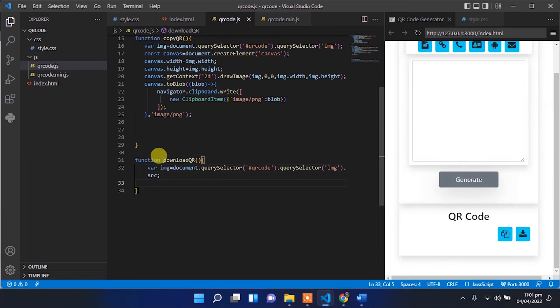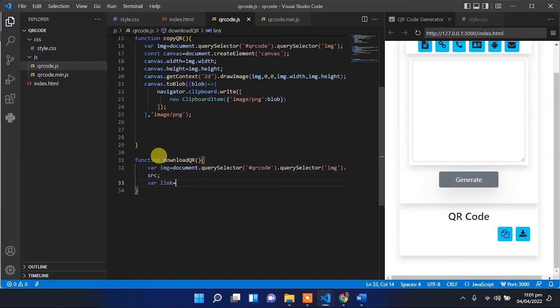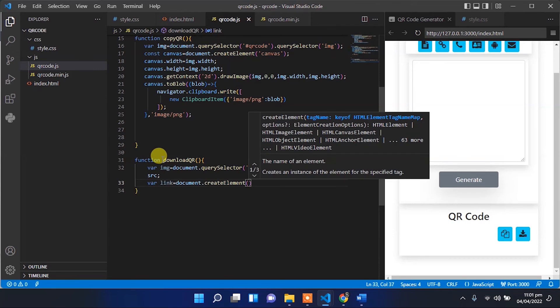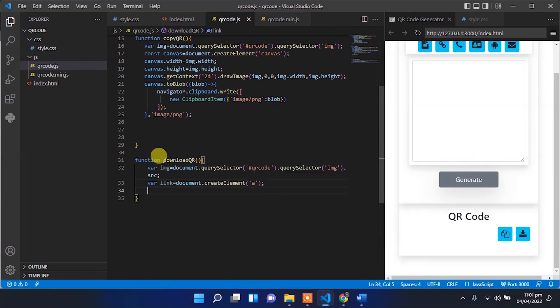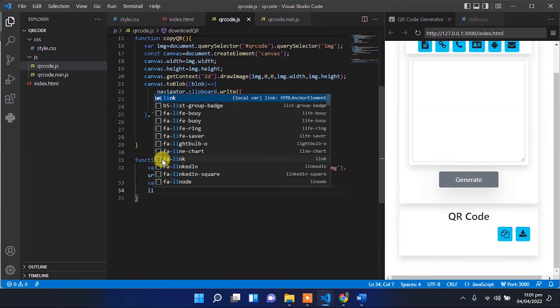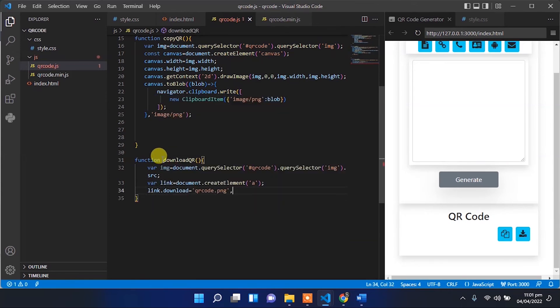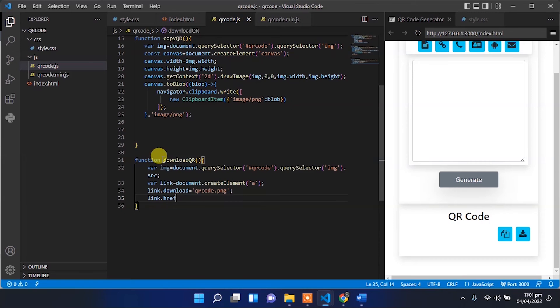Create a new link element for that image. Set the DownloadImage name. Provide the source of that image to the created link element.